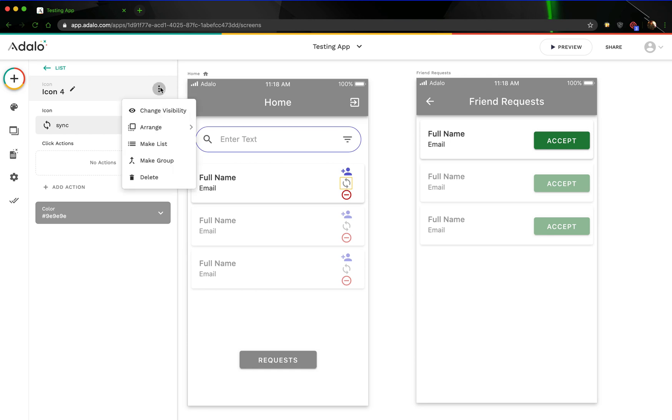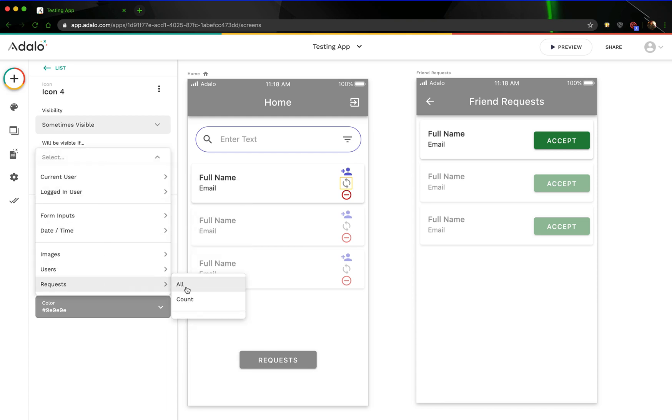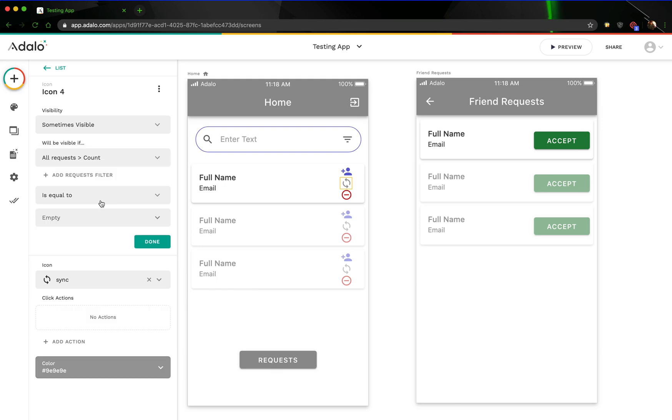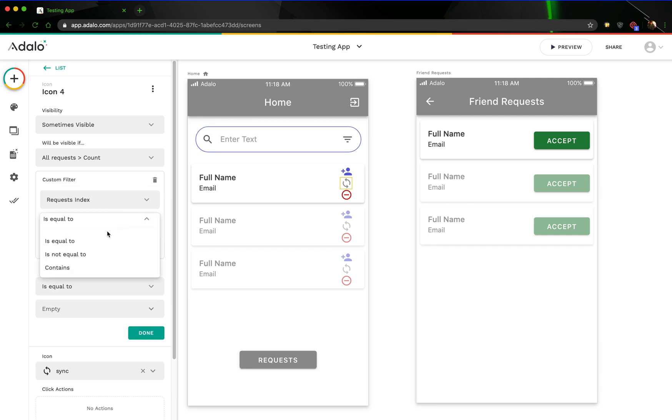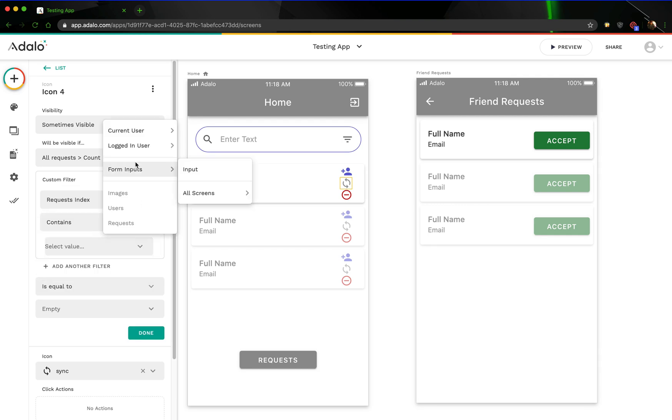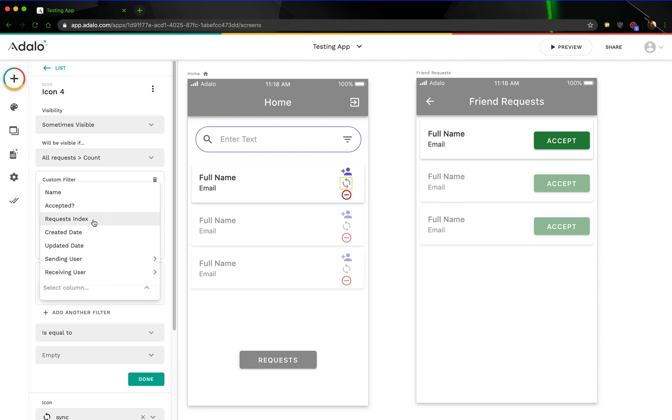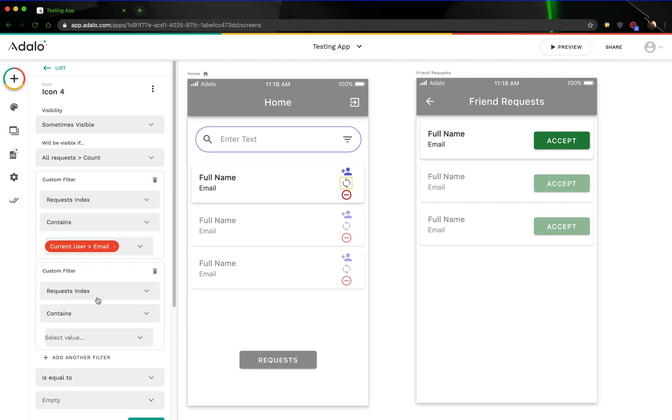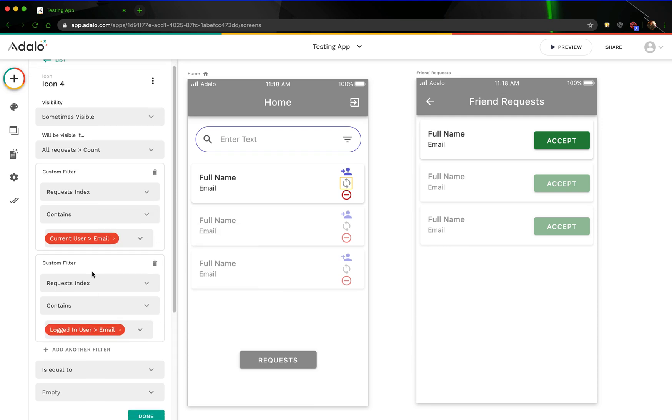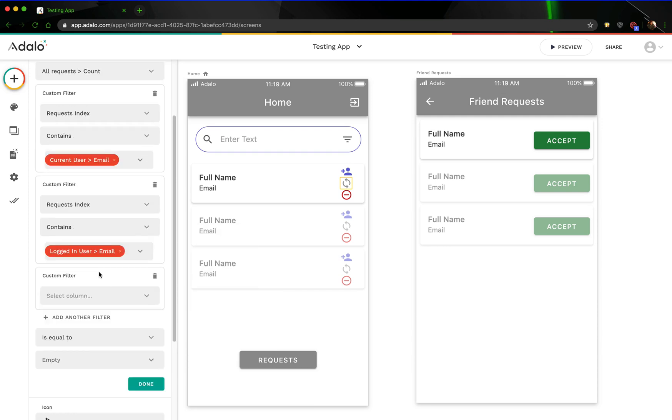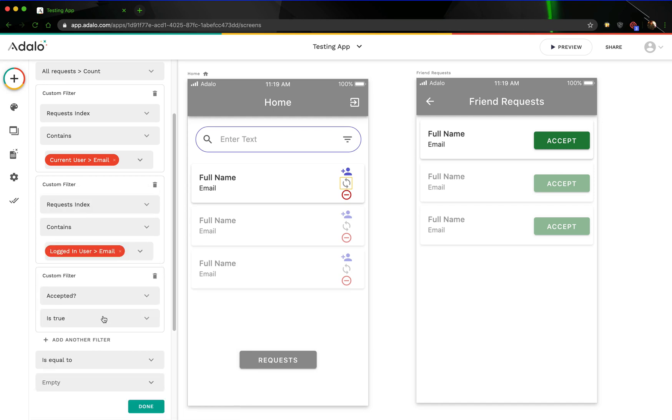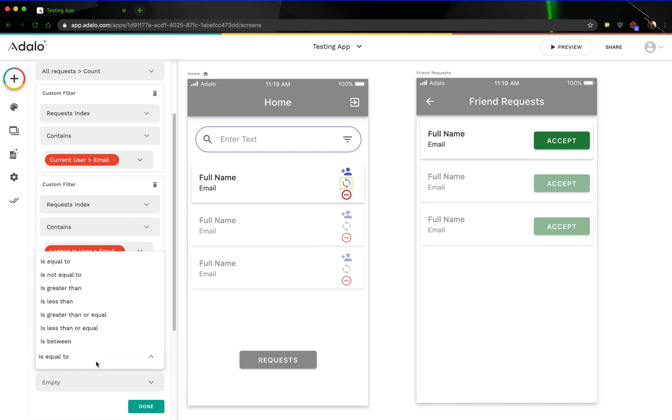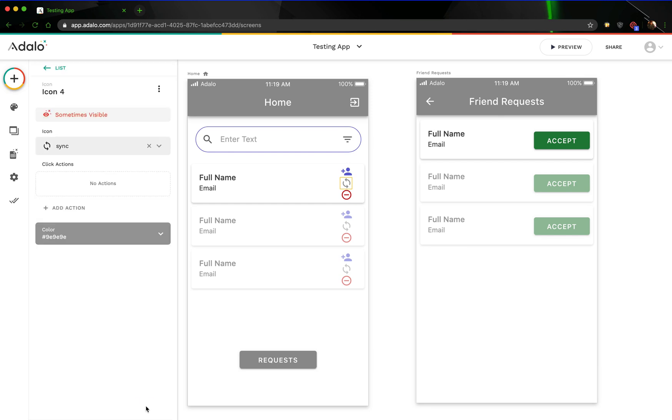Let's go ahead and do that. Let's change the visibility to sometimes visible. This is only going to be visible if the number of requests where the request index contains the current user's email and also the request index contains the logged in user's email. But also, we only want it to show this icon if there are any requests that have not been accepted. So we're going to change this to accepted is false, right there. And we only want to see it if the number of those requests is greater than or equal to one. This is just the exact opposite of what this icon is.